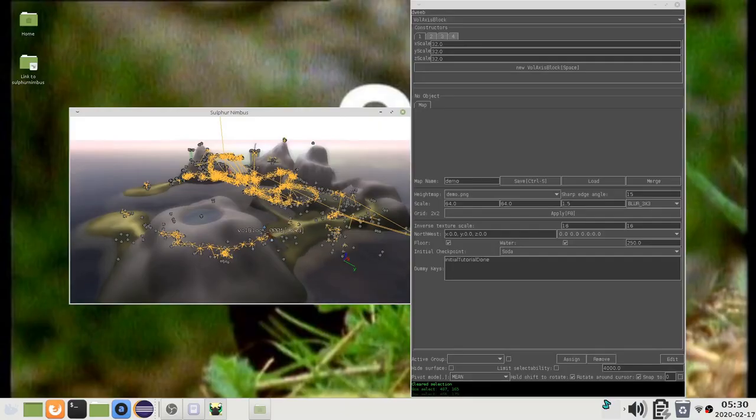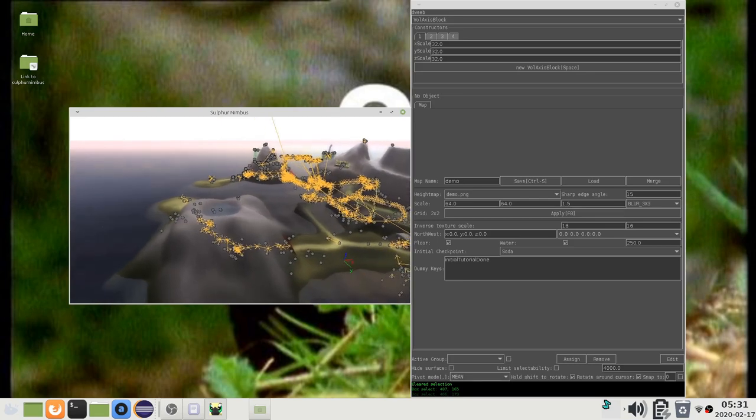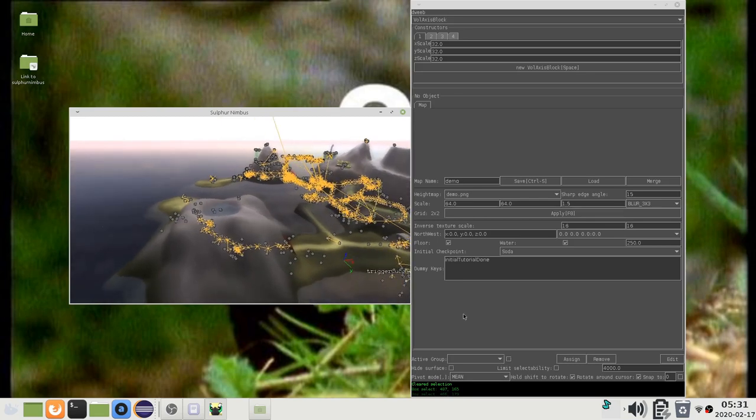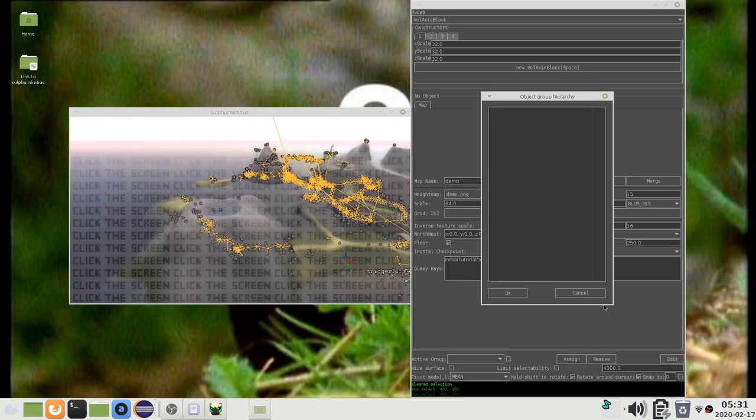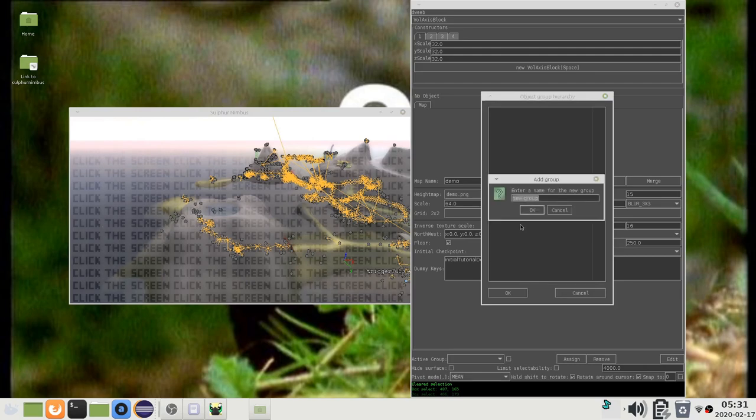Object groups are a powerful feature for organizing objects on a map. To use them, first press this edit button, then right-click and press add group, then type a group name.